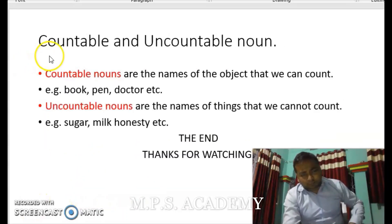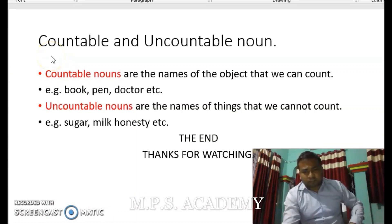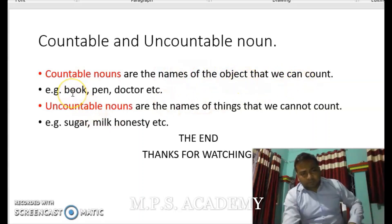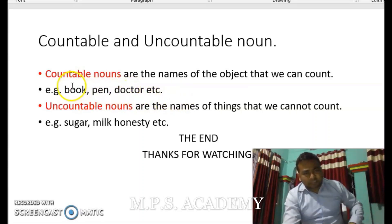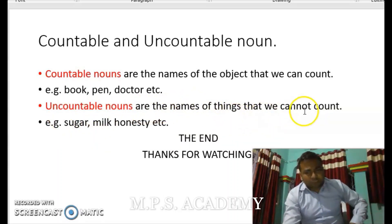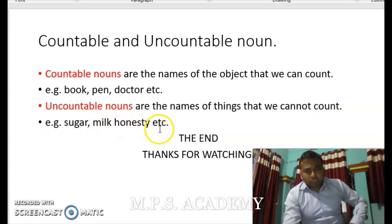According to the new grammar, there are countable and uncountable nouns. Countable nouns are the names of objects that we can count, for example: book, pen, doctor, etc. Uncountable nouns are the names of things that we cannot count, for example: sugar, milk, honesty, etc.